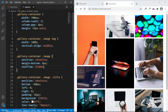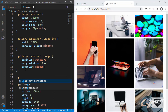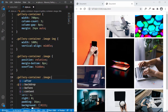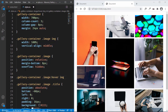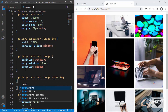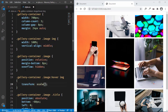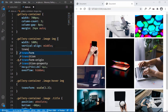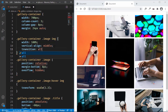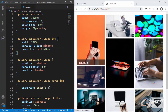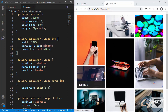The next thing we need is a zoom effect when hovering over images. For gallery-container .image:hover img, we add transform: scale(1.2) and transition: all 400ms for smooth animation. Now when we hover we can see the zoom effect along with the title being displayed.